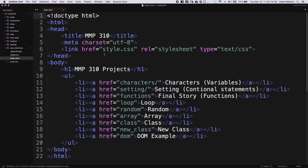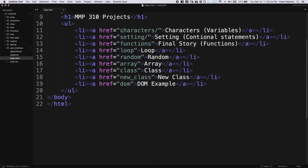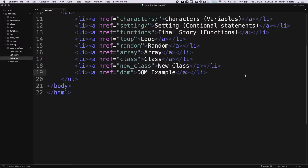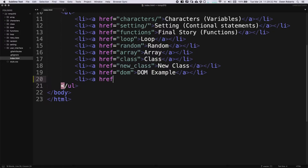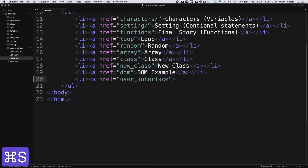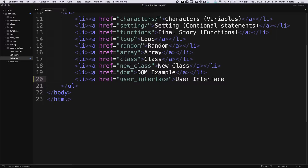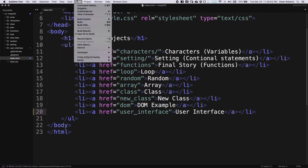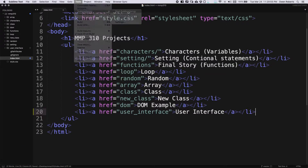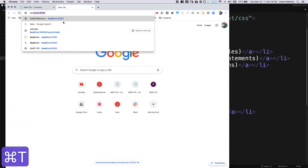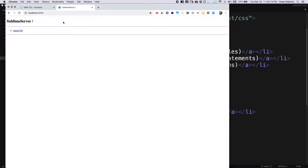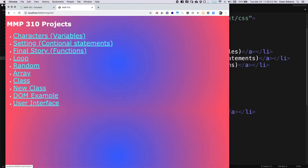I'm going to add a link first. In my main page for MMP310, I'll make a new line and add a new link — a list item with an anchor tag. The href for this one is 'user_underscore_interface'. Then I'll start the Sublime server, open localhost 8080, and there's my link to the user interface.